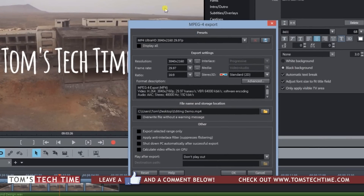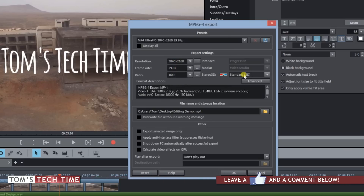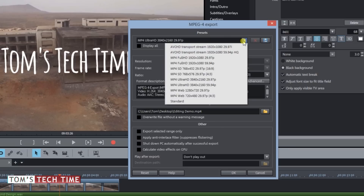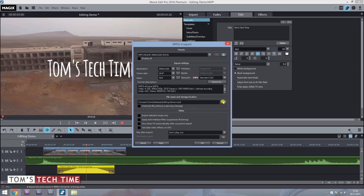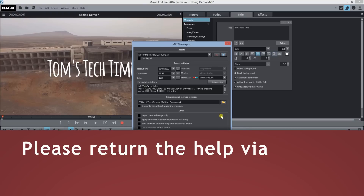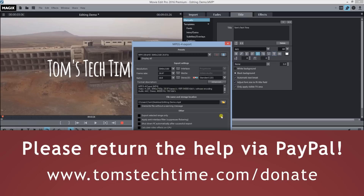This menu gives you better options — you can select Ultra HD 4K at 29.97 frames, standard 2D. You can also bring up the list and choose full HD or set up a custom profile and save it. Tap the folder icon to name your file and choose a storage location. There's also a cool option to shut down the PC automatically after a successful export — handy for overnight renders. Tap OK and the computer will render the file. Stay tuned, subscribe, and thanks for watching!